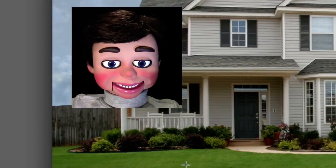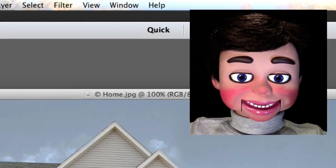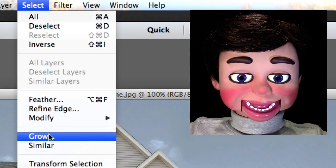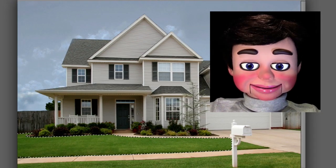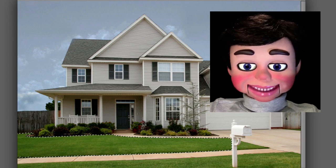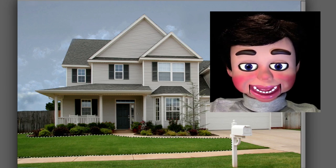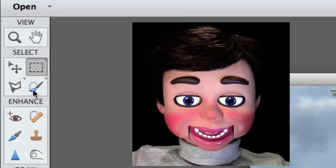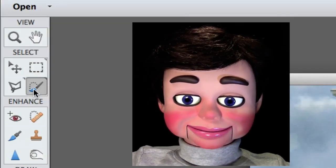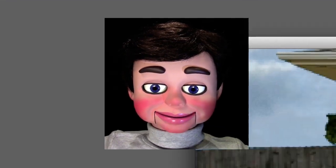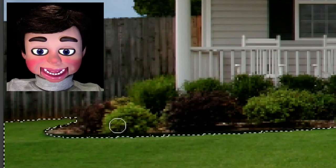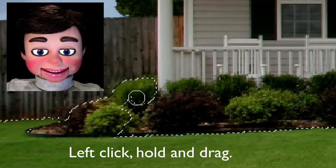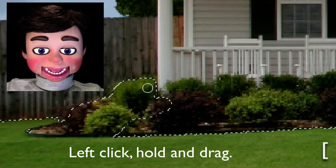Now we're going to select the Rectangle Marquee tool. I'm drawing a little rectangle in the grass and going to select Select and Grow. Photoshop Elements just grew my selection to cover the grass exactly. We need it a little bit bigger, so I'm going to grab the Selection Brush tool and get the selection over the shrubs — because we need some snow on our shrubs.